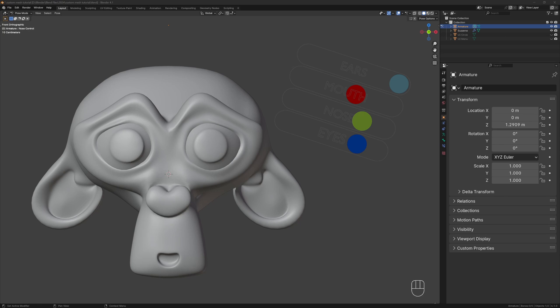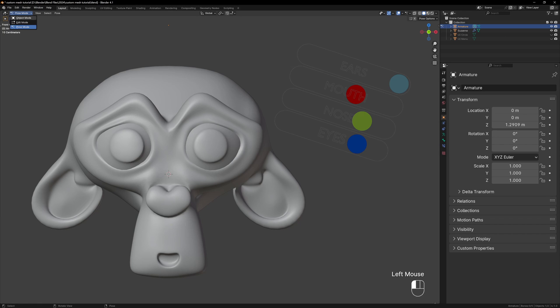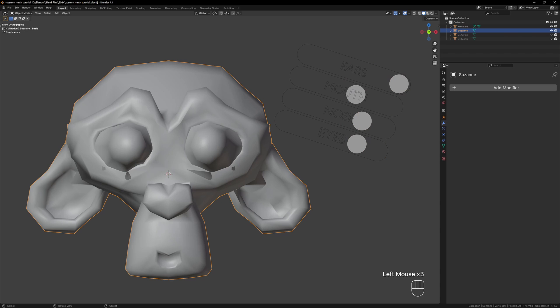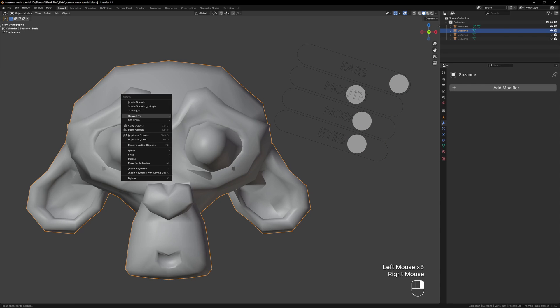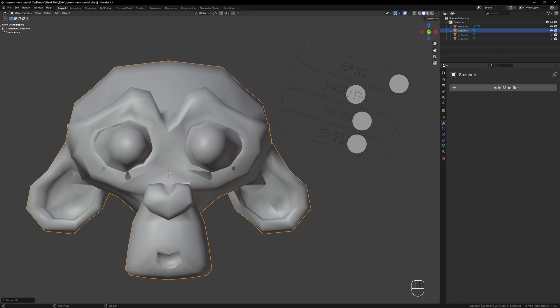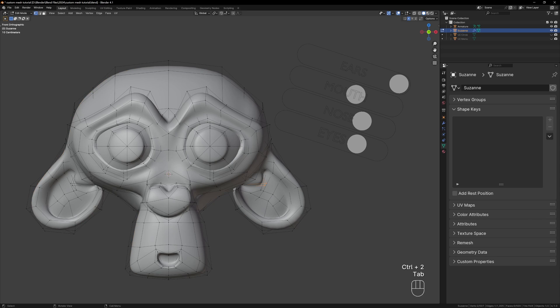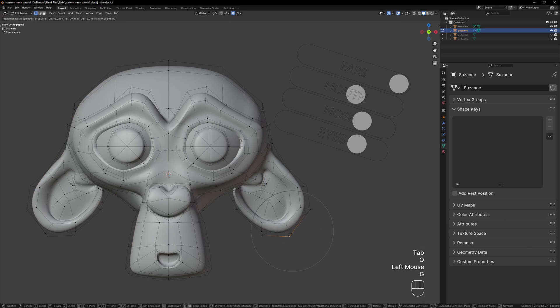If you want a quick way of applying all the shape keys so that you can do some further editing or maybe sculpting, you can remove any modifiers then just right click and convert to mesh. This will apply all of the shape keys for you and then you can add back your modifiers and start making more changes.